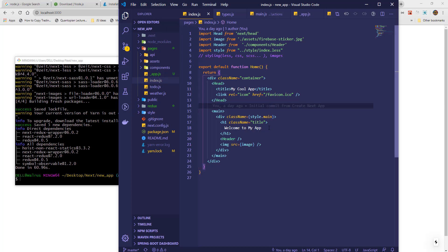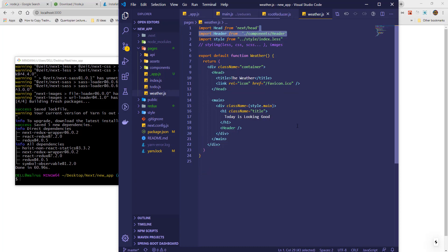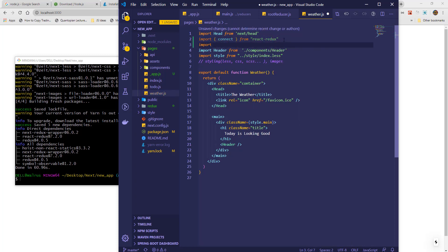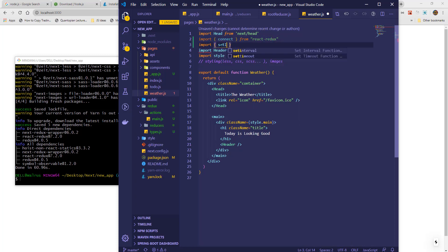First thing will be to put in all required packages and the action file. We will start with Connect from React Redux, and next we will import the Set Info action.